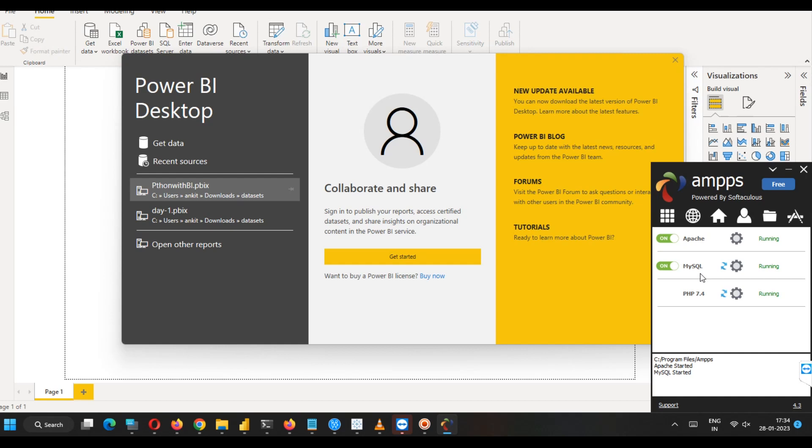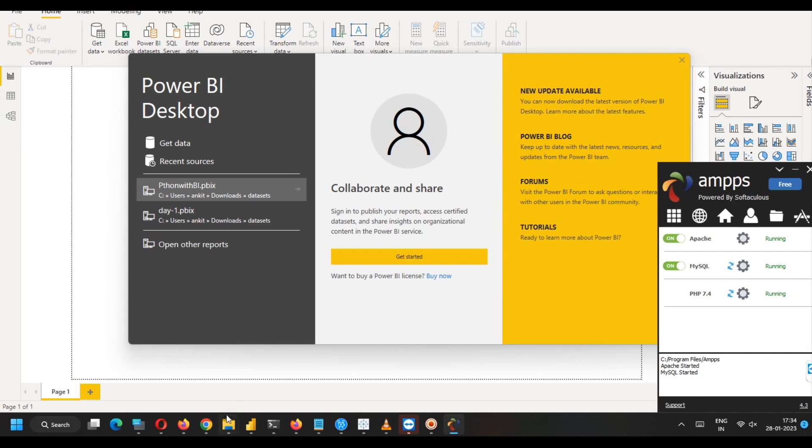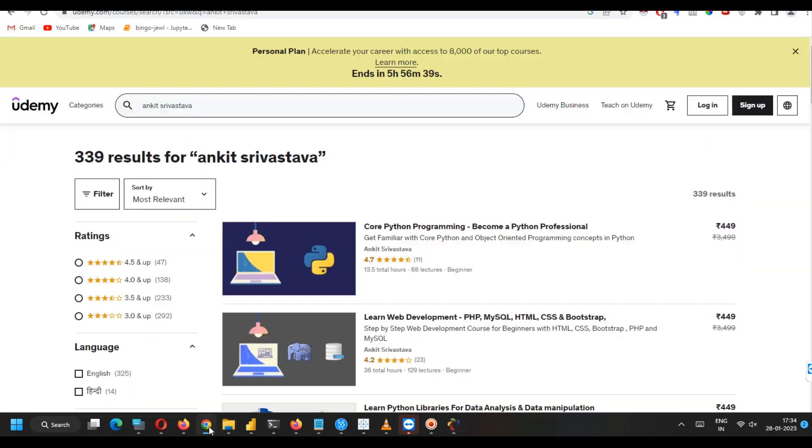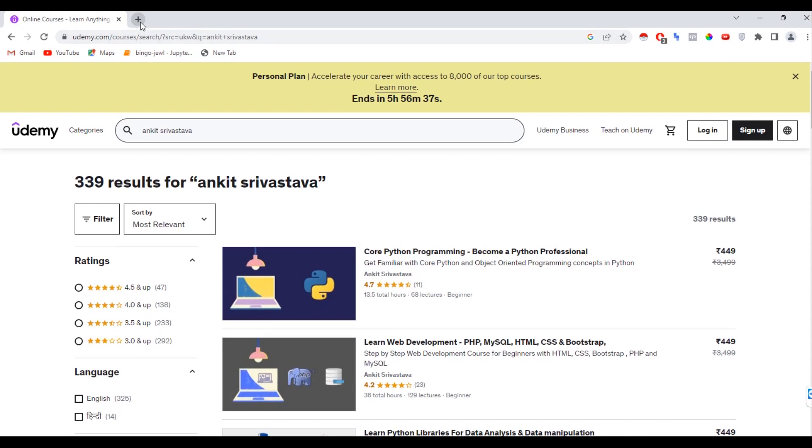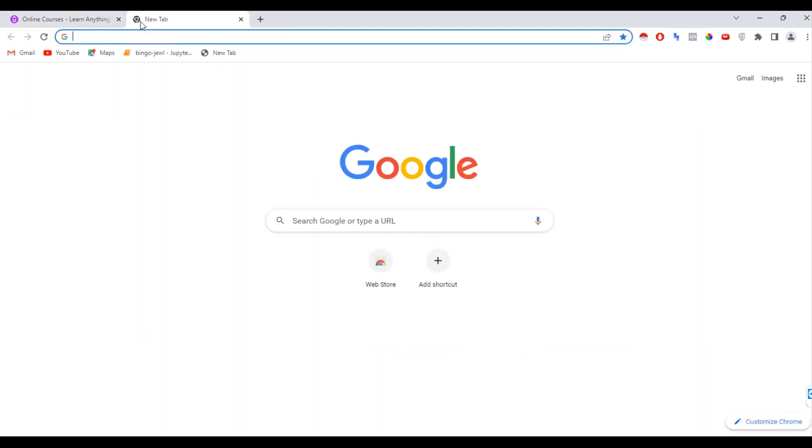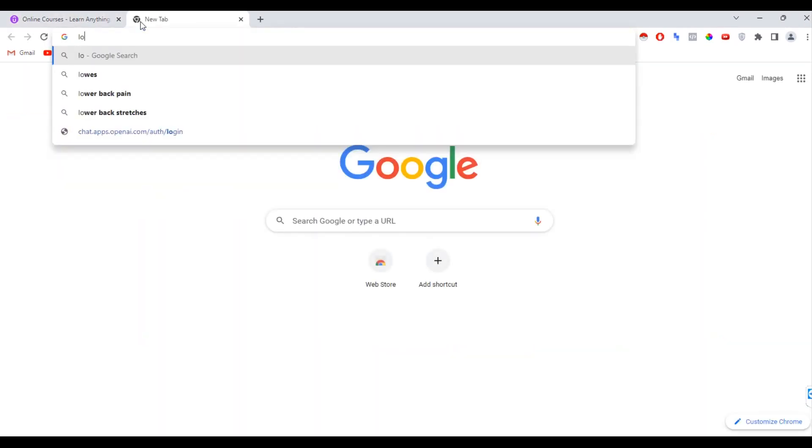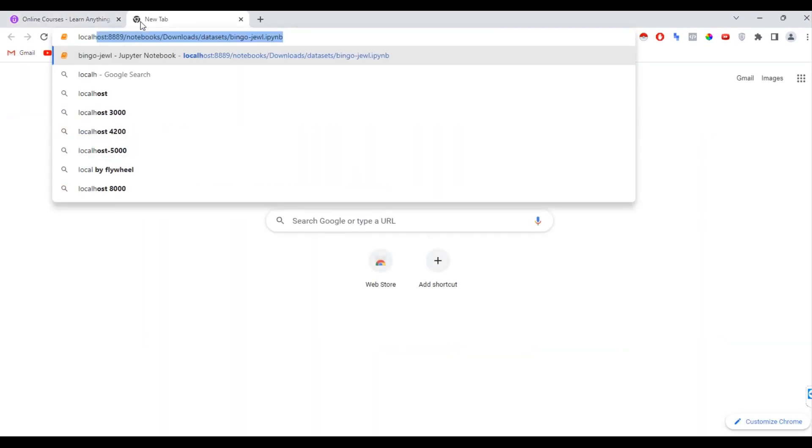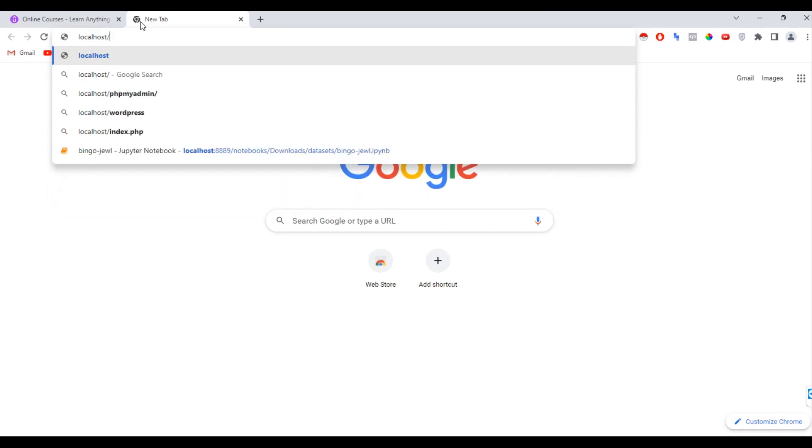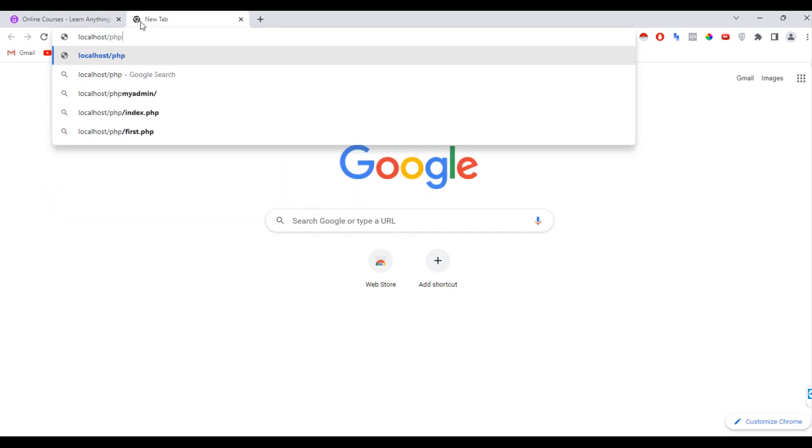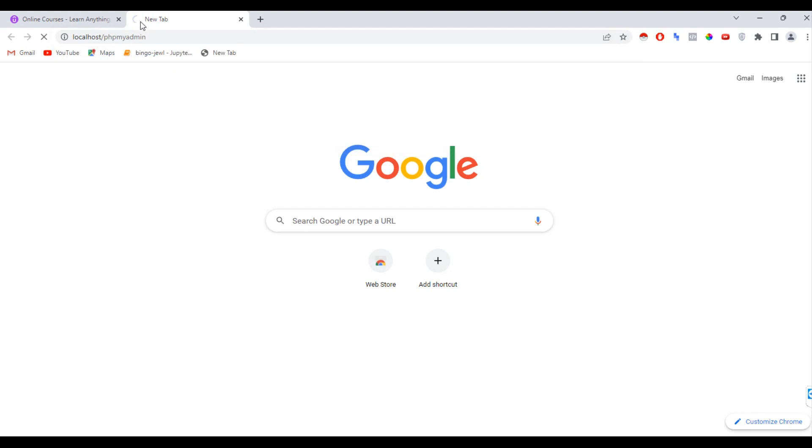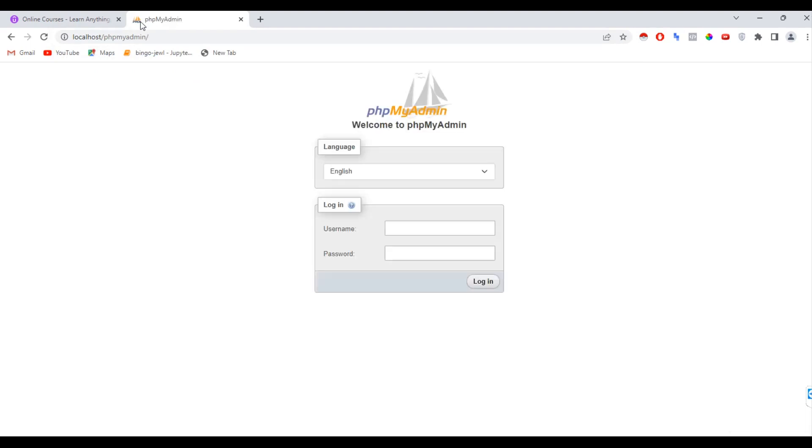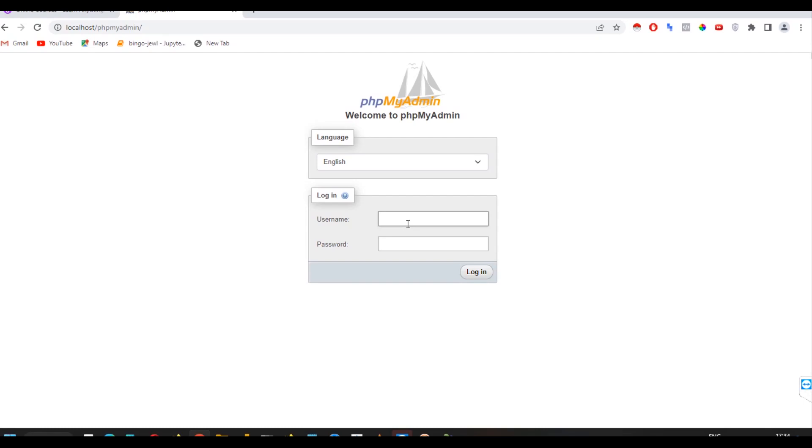So first of all, I am going to show you my database. So here, you have to open localhost slash phpMyAdmin. If you are not familiar with how to install phpMyAdmin or how to host MySQL database, you can watch our previous videos.